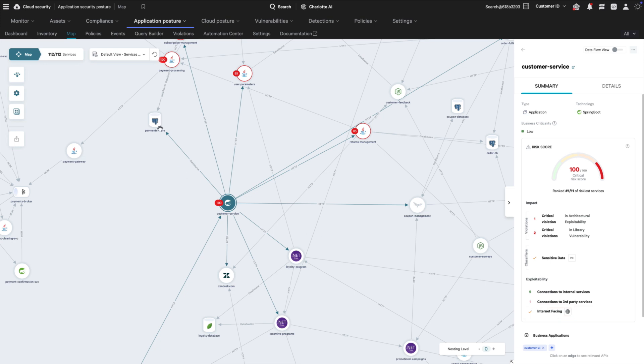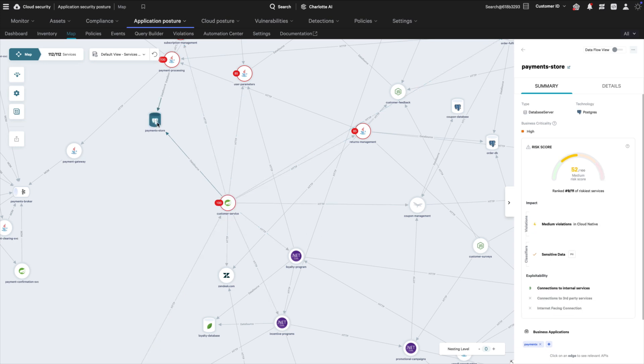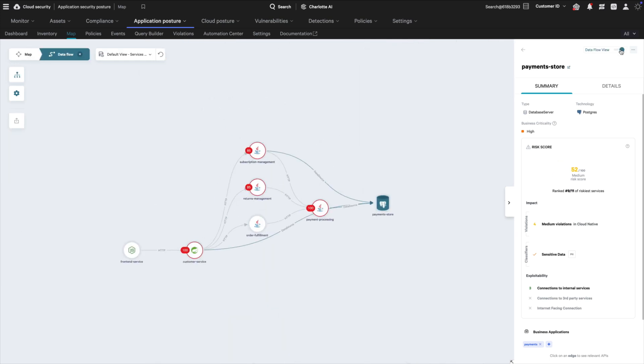This application has access to the Payment Store database. Switching to the DataFlow view helps you quickly visualize the blast radius.